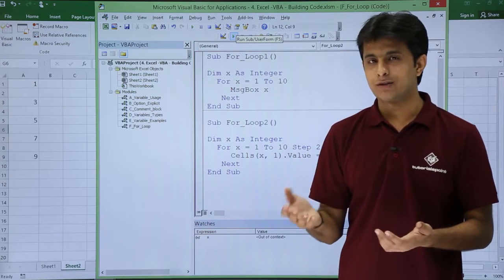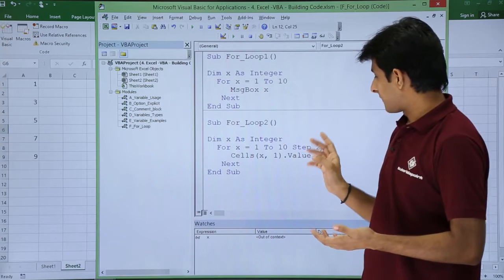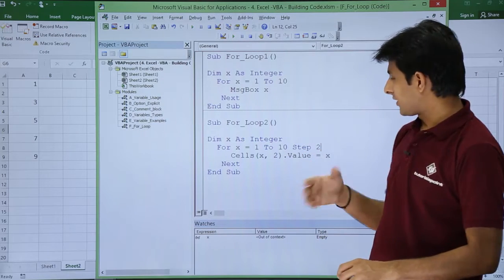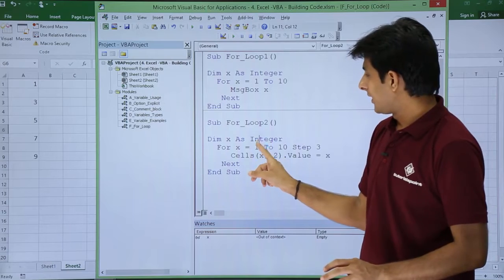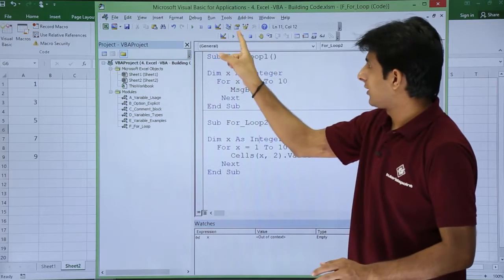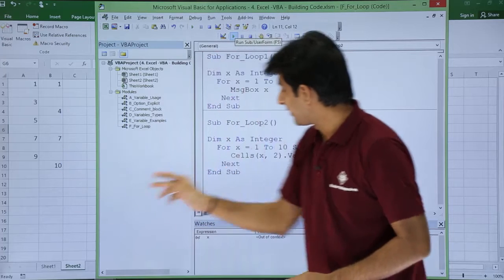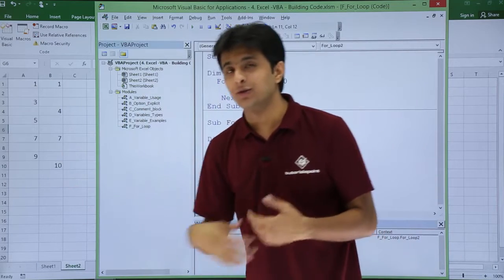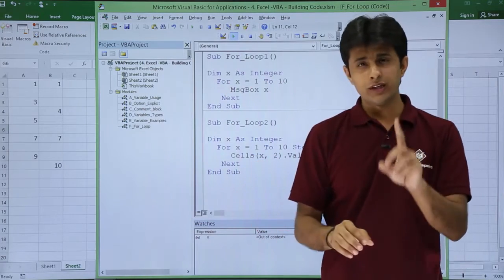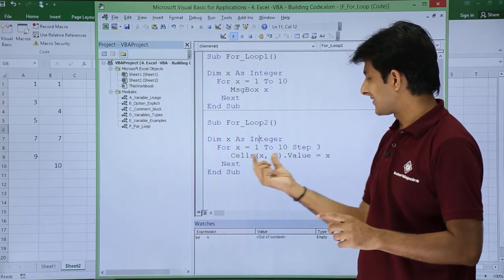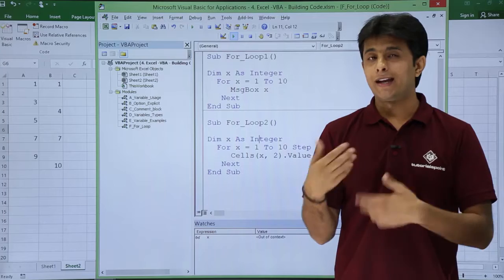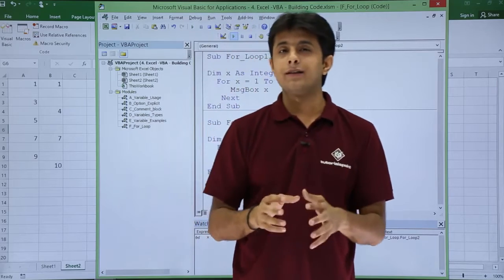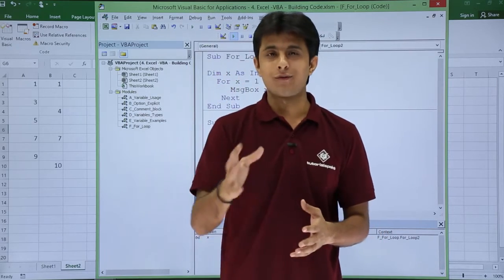If you put Step 3, the values change to rows 1, 4, 7, 10 and so on. To write in the second column, I change the column argument to 2 and set Step 3. If I click Run, the second column gets values 1, 4, 7, 10. So it's very easy to add data into your cells using for loop — just replace MsgBox with Cells(row, column).Value and play with the values. That's all for this video.